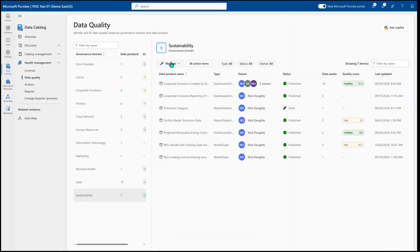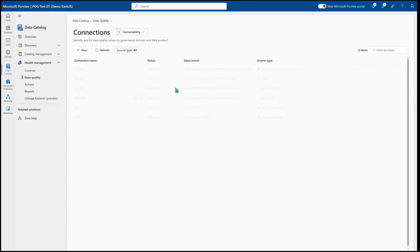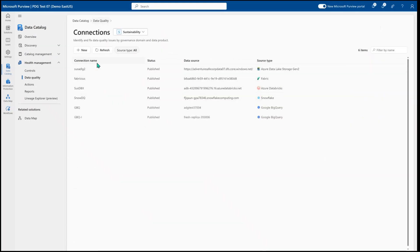Other than your scheduled scans and alerts, this is where you'll come to build connections or monitor your data quality scans. So when you get started doing your data quality, you'll start off by building some connections where again, you can connect to all different storage types across your data state.